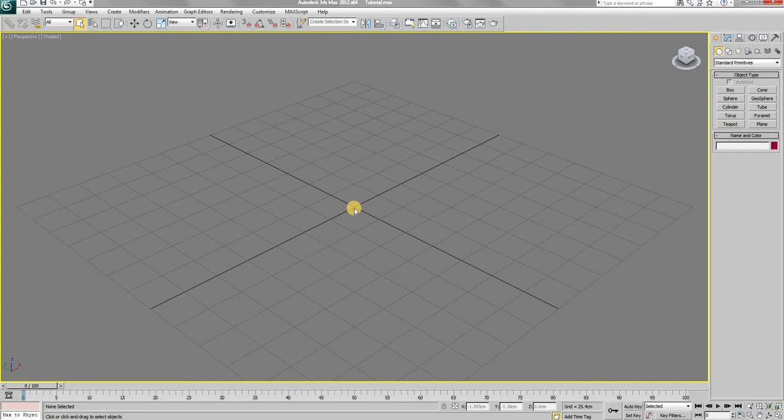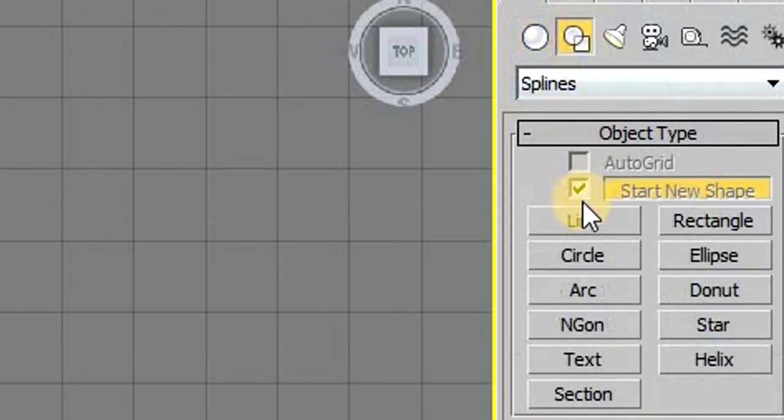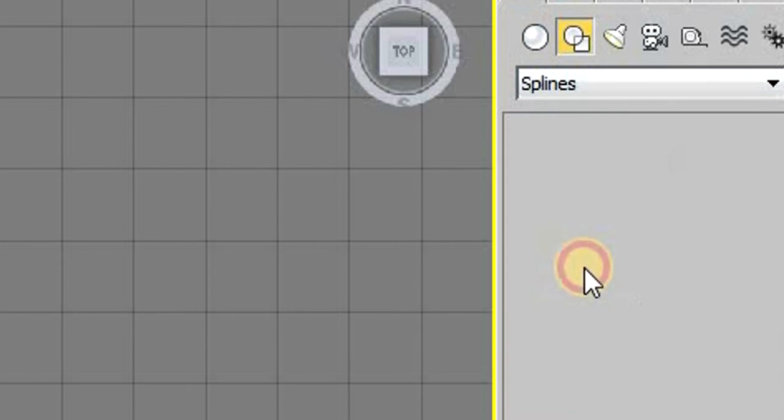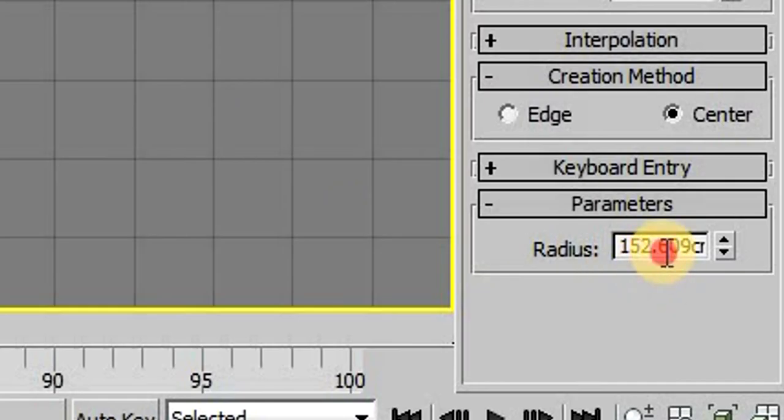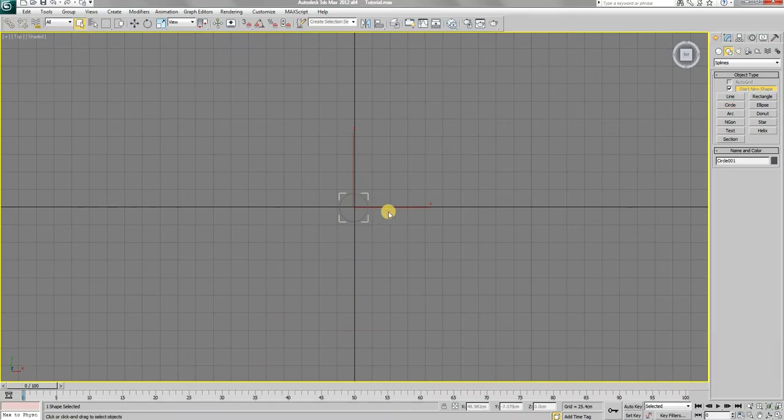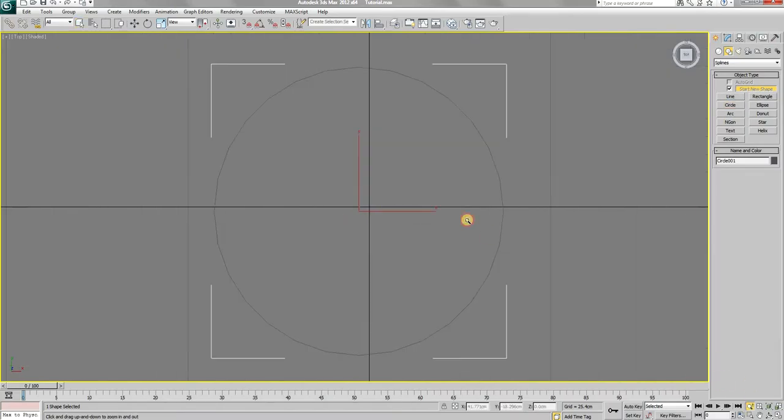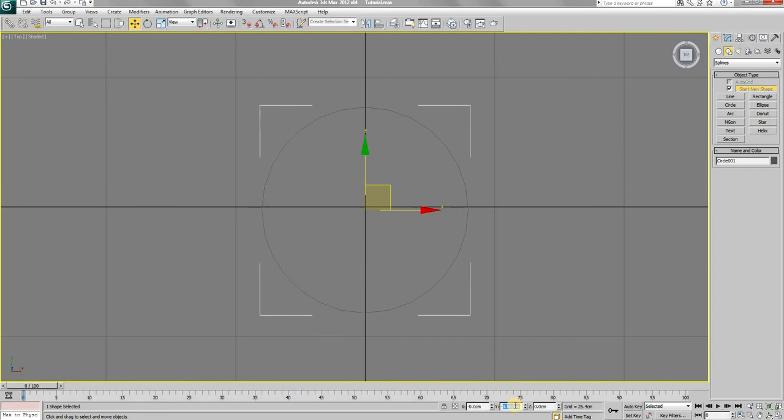To get started, press T on the keyboard to switch to the top view, then create a circle from the spline tab. Change its radius to 20.25. Press Z on the keyboard to focus on the circle, and then move it to the origin position.